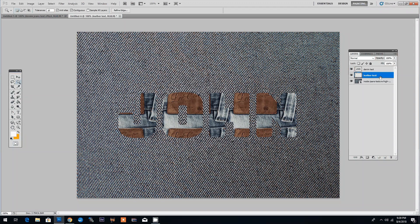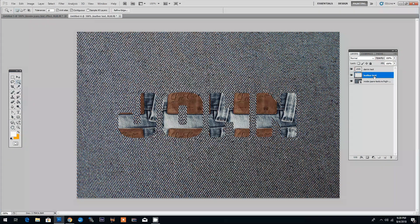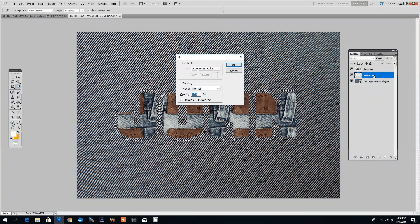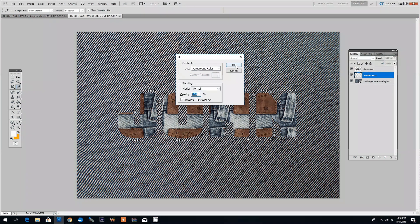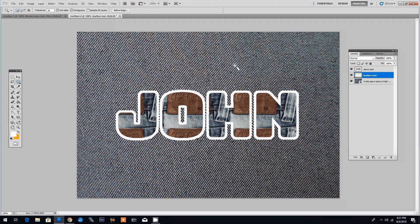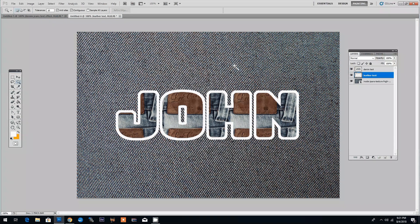Now let's fill in this selection by clicking Shift F5 and then OK. It doesn't matter what color you use because we're going to use this as a clipping mask.